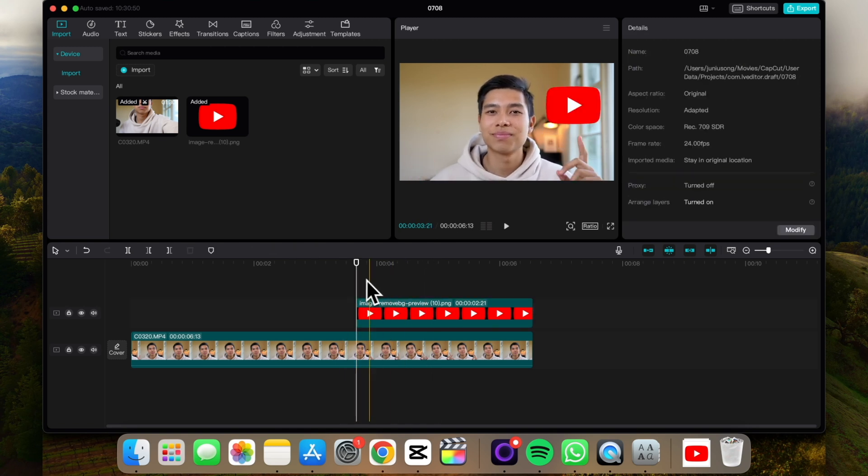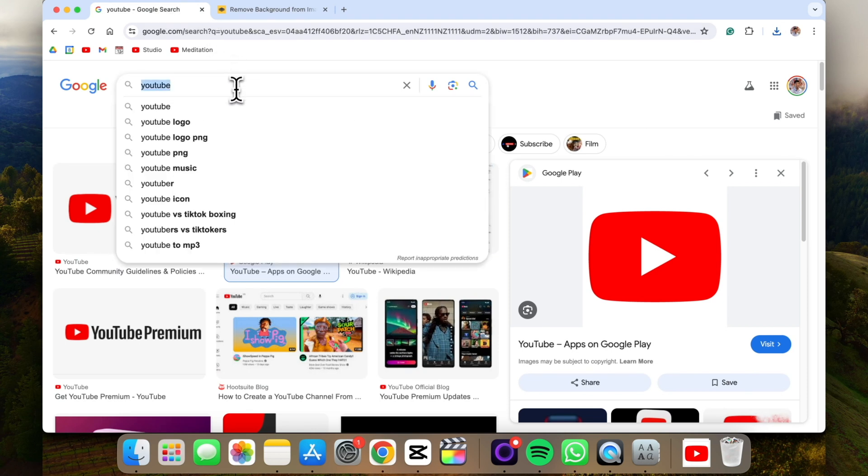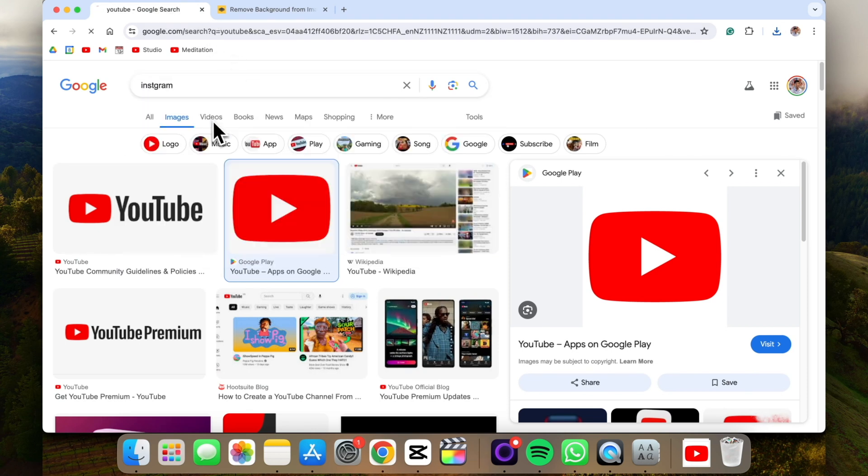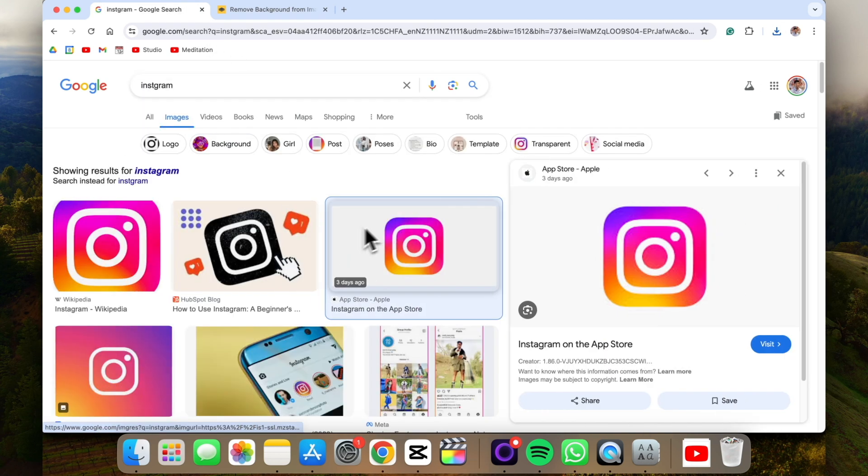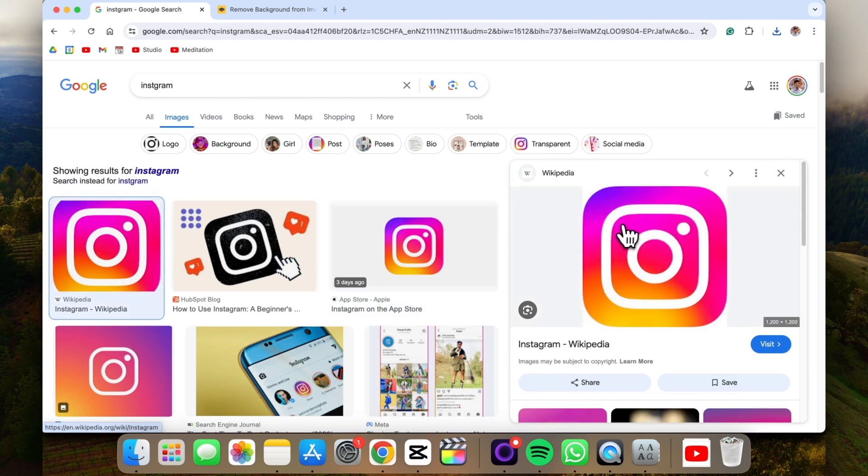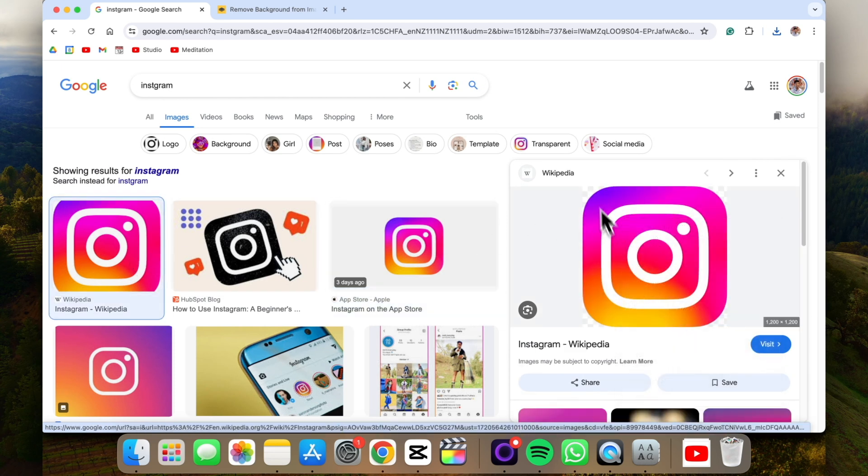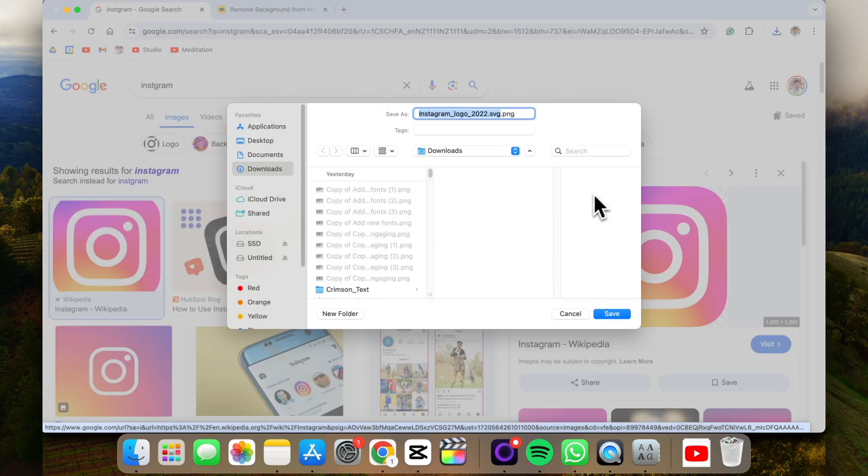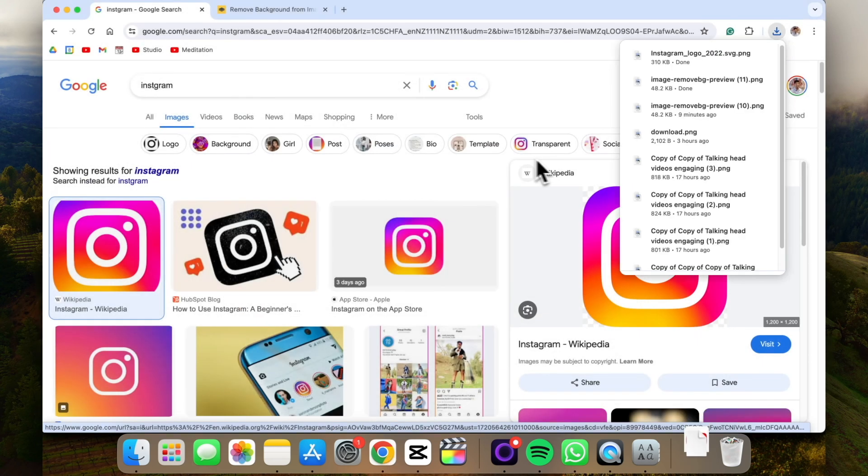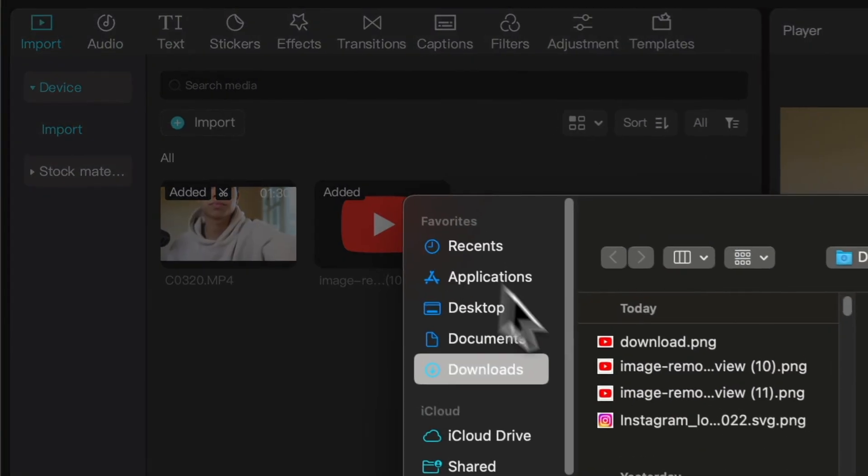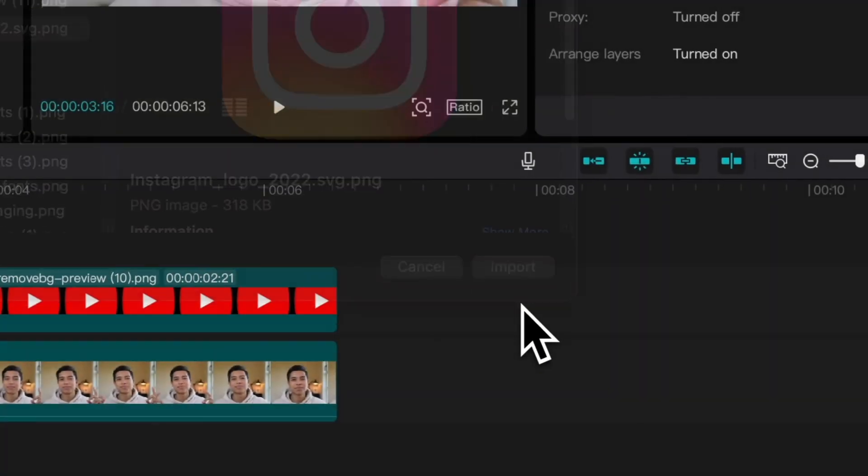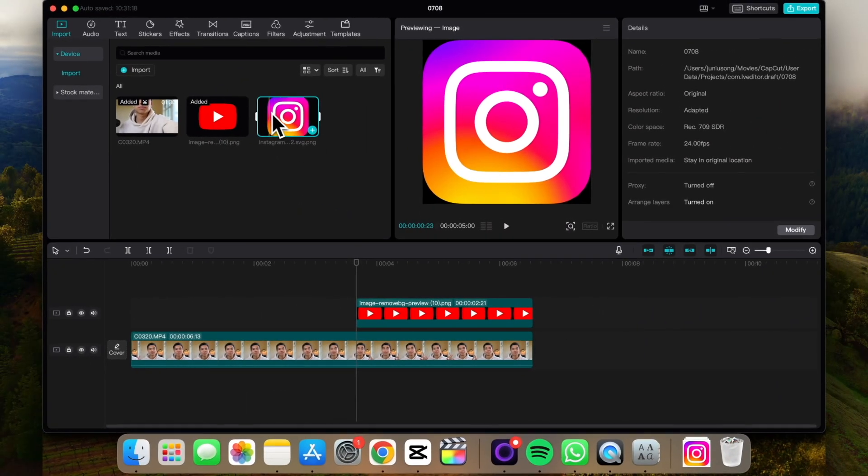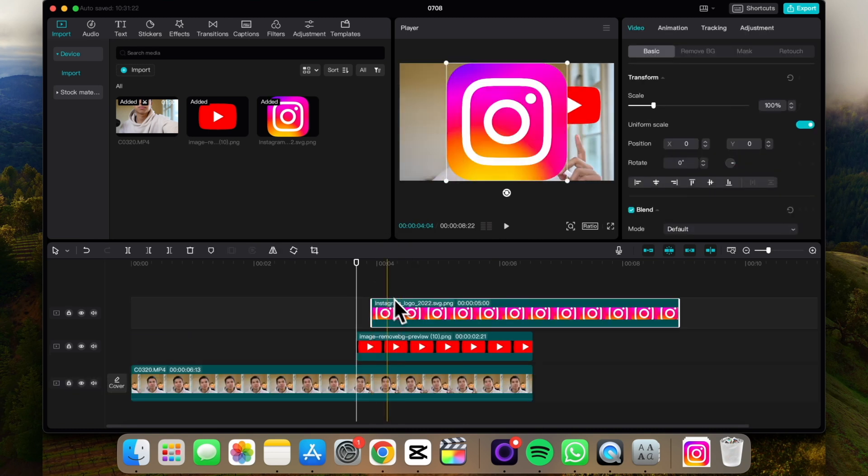Cool. And let's say we want to do the same thing with the Instagram logo. Let's just search up Instagram. Let's say this one. I think this one already has the background removed, so we can just add it to downloads. And let's go import. I was right. If you wanted to remove the background again, you can just do the remove.bg method.